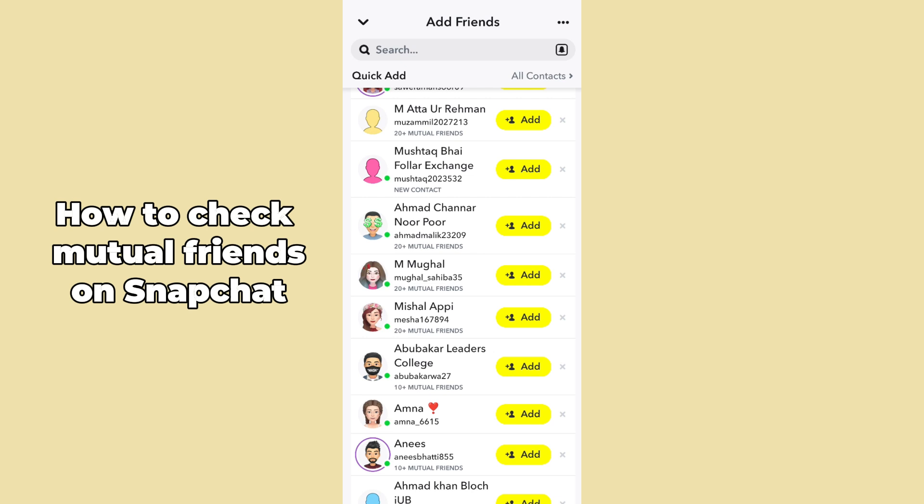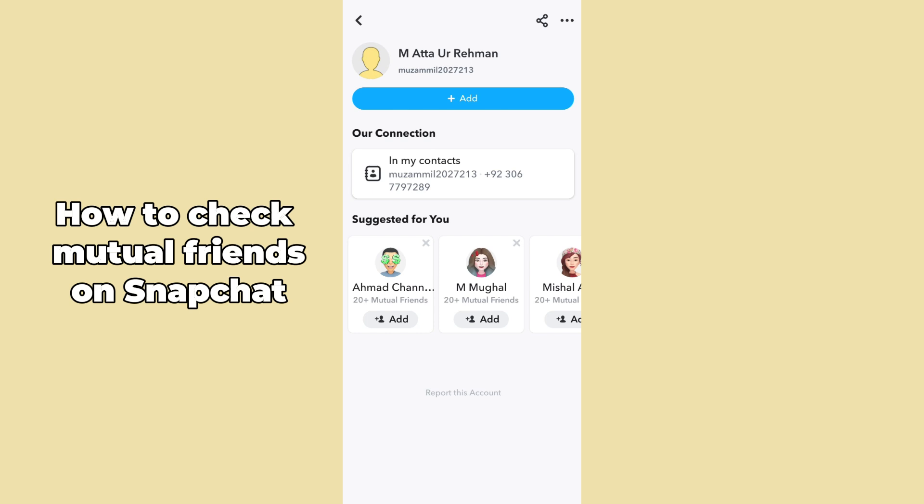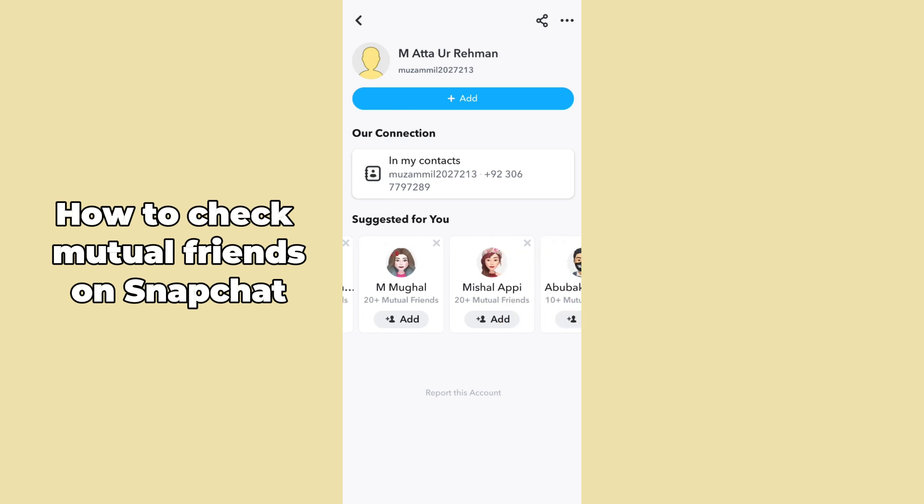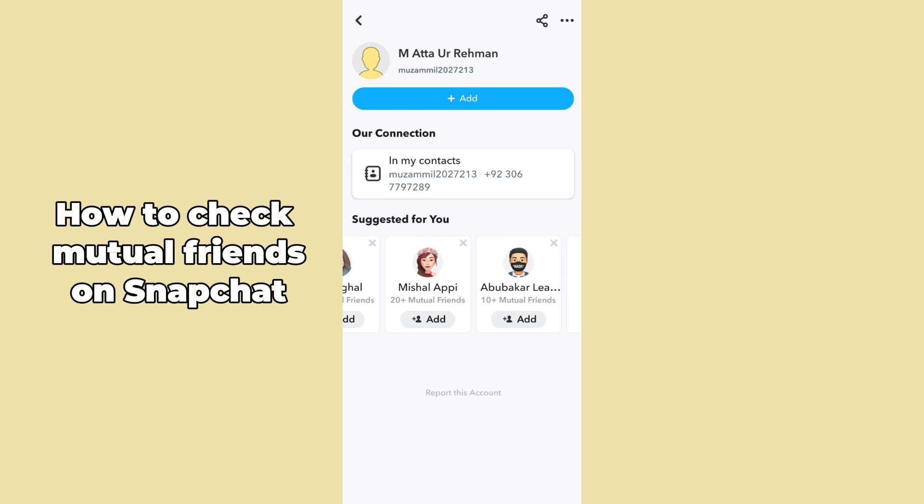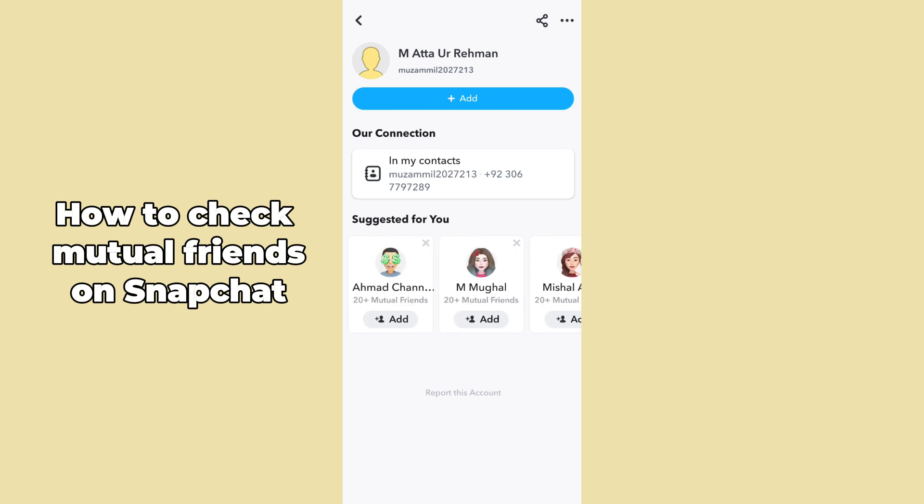Select a specific profile. After tapping on that profile, you can see one of your friends' names displayed, and you can see the number of mutual friends on that specific profile — for example, 20 plus mutual friends. This is how you can check the number of mutual friends for specific users on Snapchat.